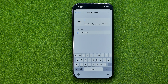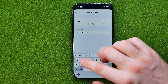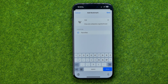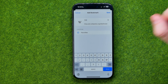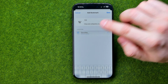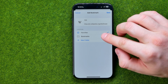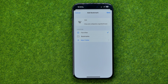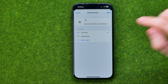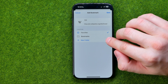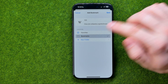We can set a name for our bookmark. We can also select a location. By default all the bookmarks are saved to Favorites, however we can tap on it and then select a different folder for our bookmark, and we can also create a new one. I'm going to select Bookmarks.